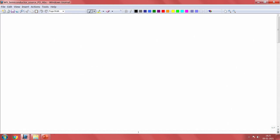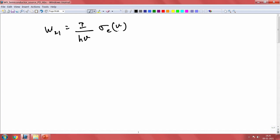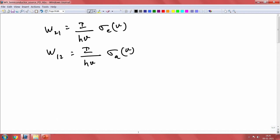Let us pick up from where we left in the last class. We had mentioned that we could write the absorption rate as a function of photon flux for both emission and absorption. The average power inside is nothing but the difference between the absorption in the material and the emission.